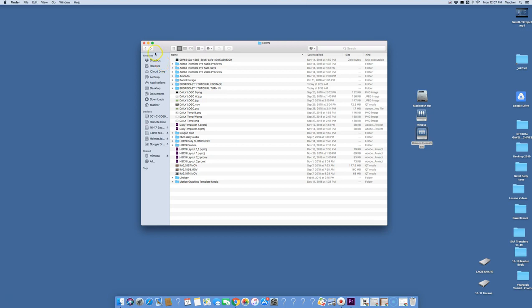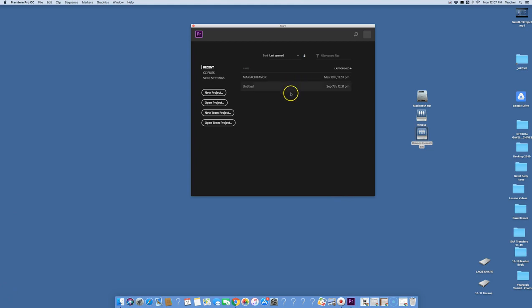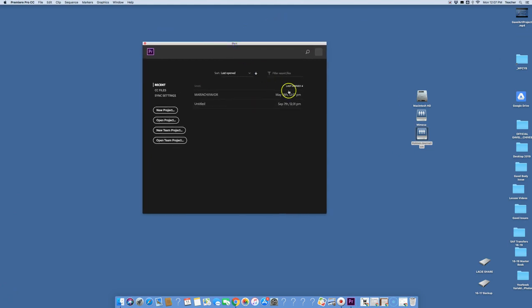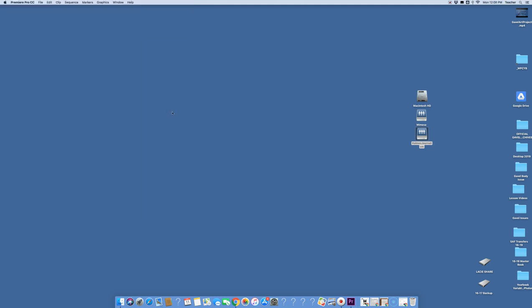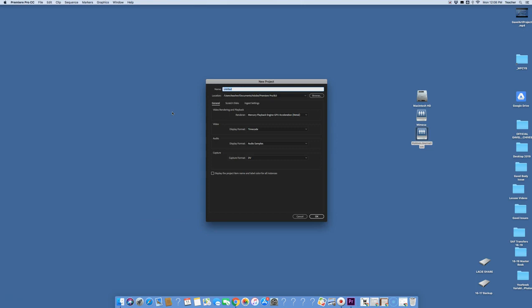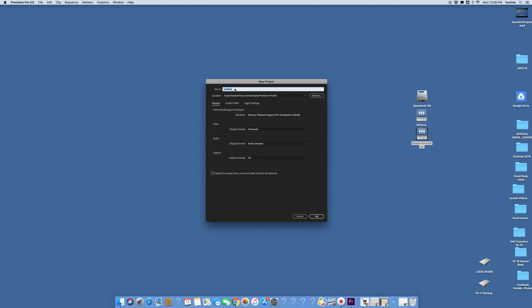When you open Premiere Pro, this should be the first thing that pops up. It should have a start menu and you have some options here. What you want to do is go down to new project and that's going to bring open this screen.